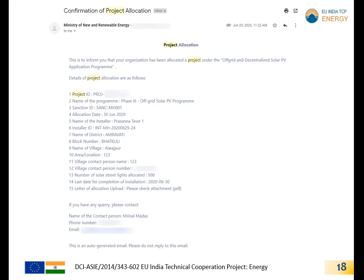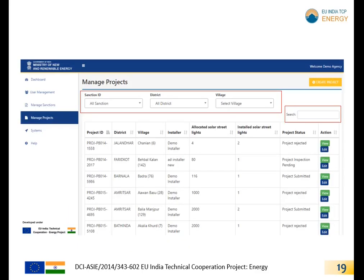The SNA may also view the list of allocated projects and their respective status. Using the filters and dynamic search option provided, the SNA may segregate the details. The SNA may also edit or view the project details by clicking on the corresponding buttons.